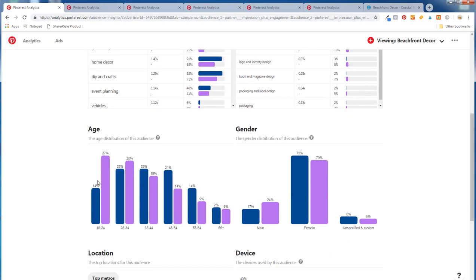Looking at age distribution, 27% of Pinterest users are 18 to 24, so I'm kind of missing out on that opportunity. I'd want to optimize and see what people 18 to 24 are more interested in — maybe wedding planning, recipes, or DIY projects, things I don't have a ton of on my boards. If I add some of those, I can reach more of that 18-to-24 audience. On the other hand, in the 35-to-54 range, my audience is doing better than the total Pinterest audience.